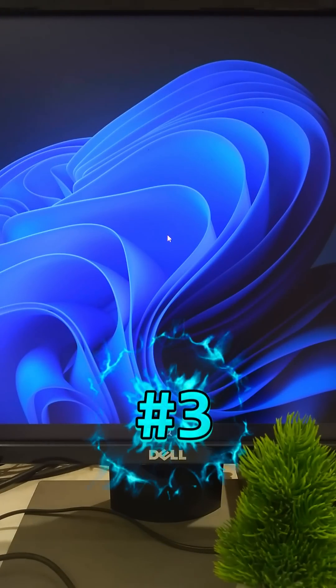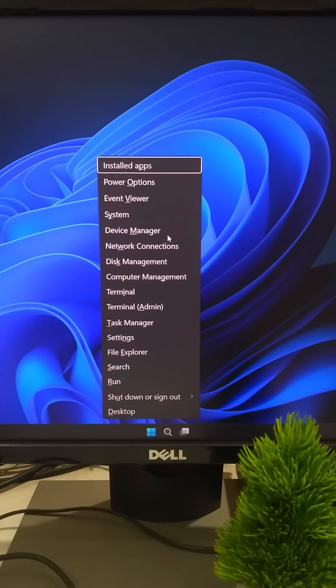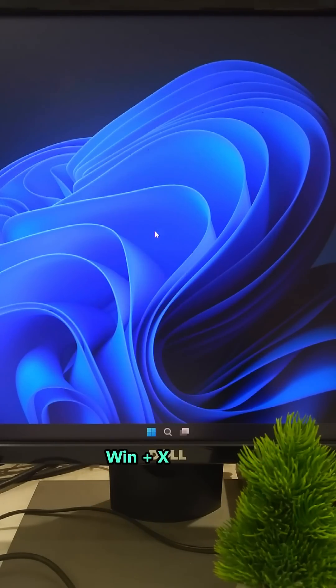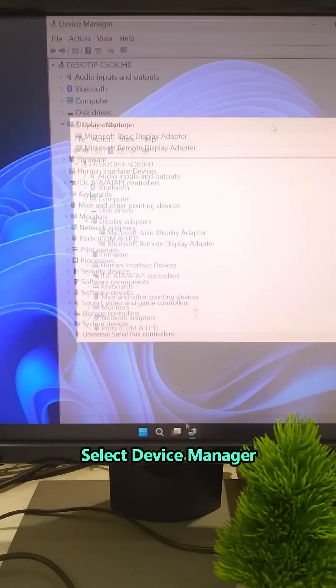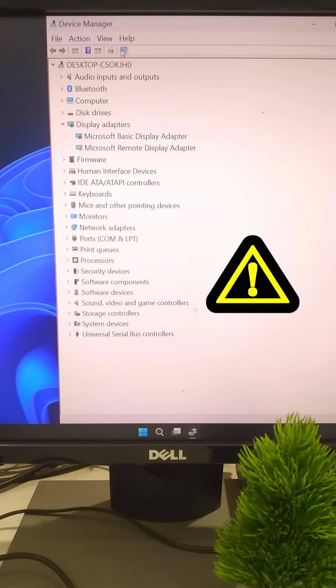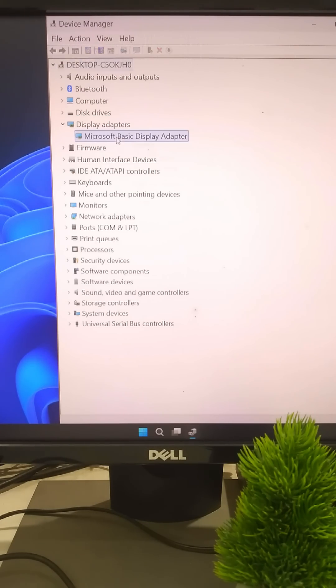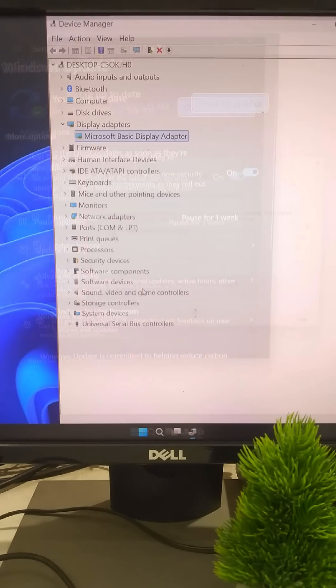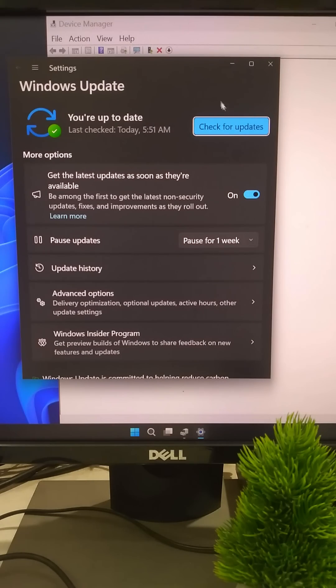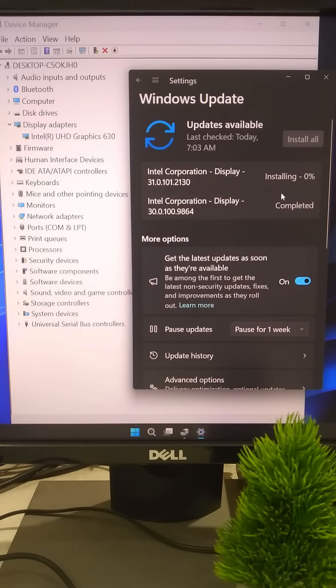Misconfigured hardware equals random slowdowns. So let's fix it. Press Windows plus X. Select Device Manager. Look for yellow warning signs. Update or reinstall missing drivers. And if you're still using an HDD, it's time to upgrade to an SSD. Do these tweaks and watch your PC fly.